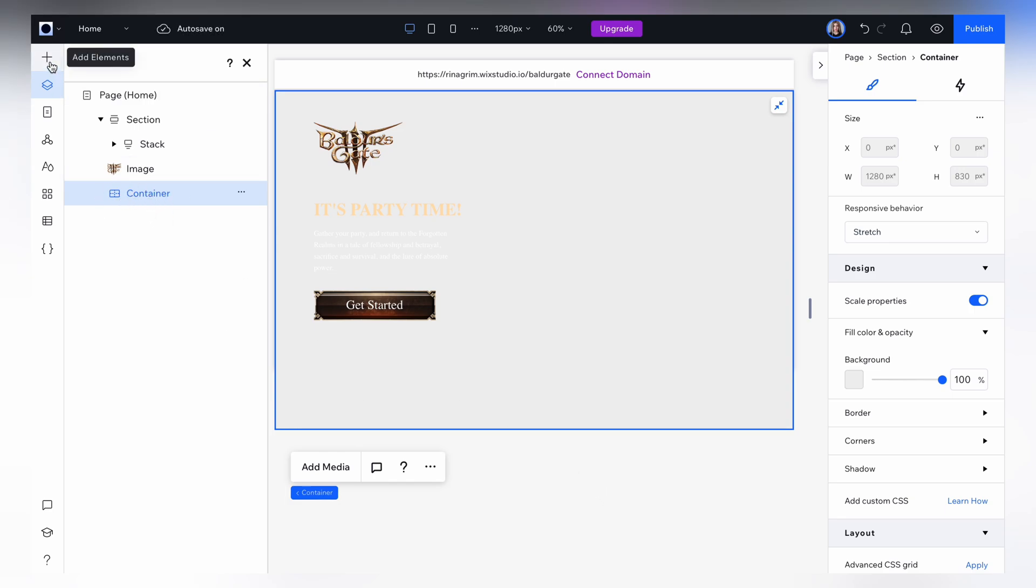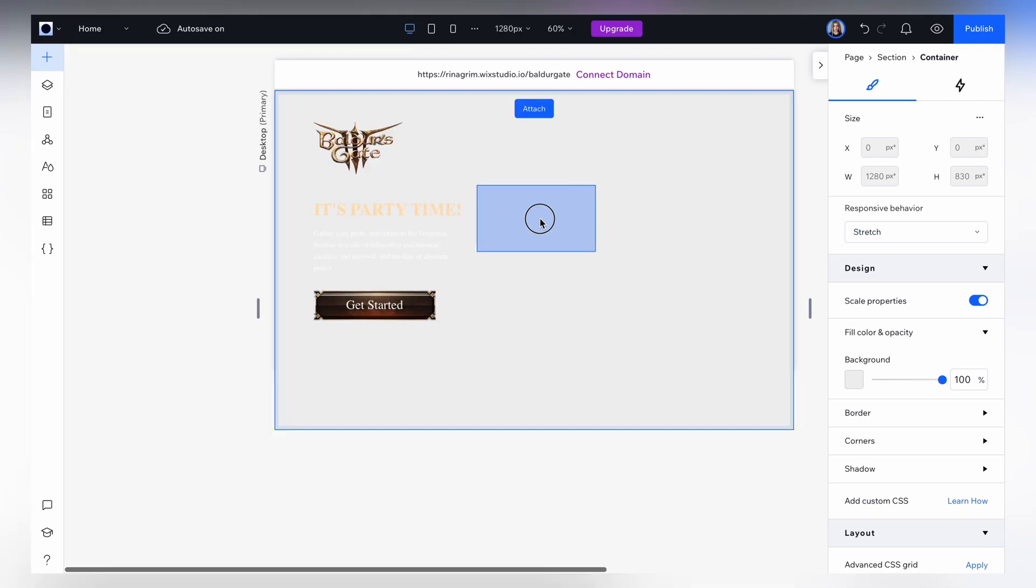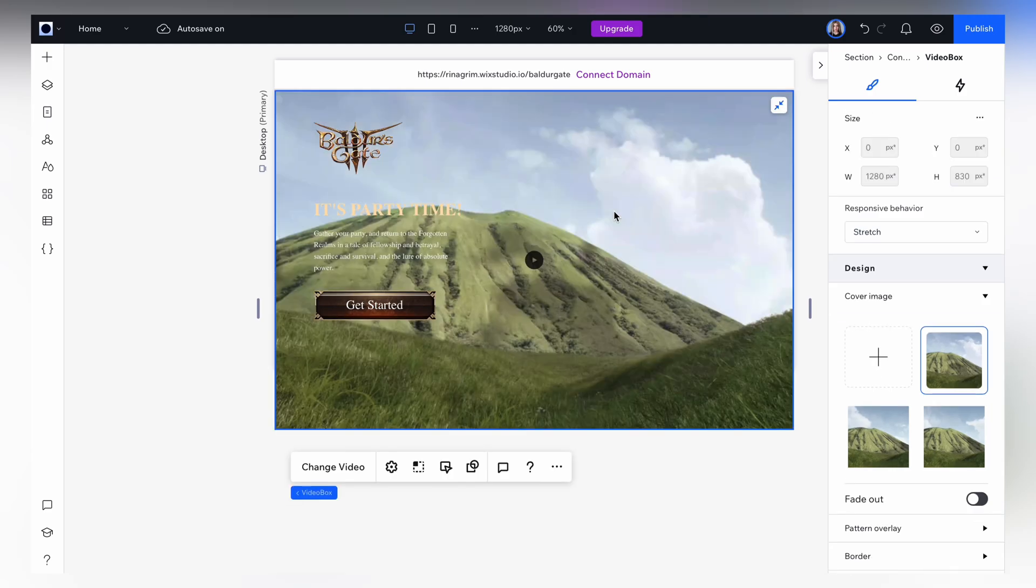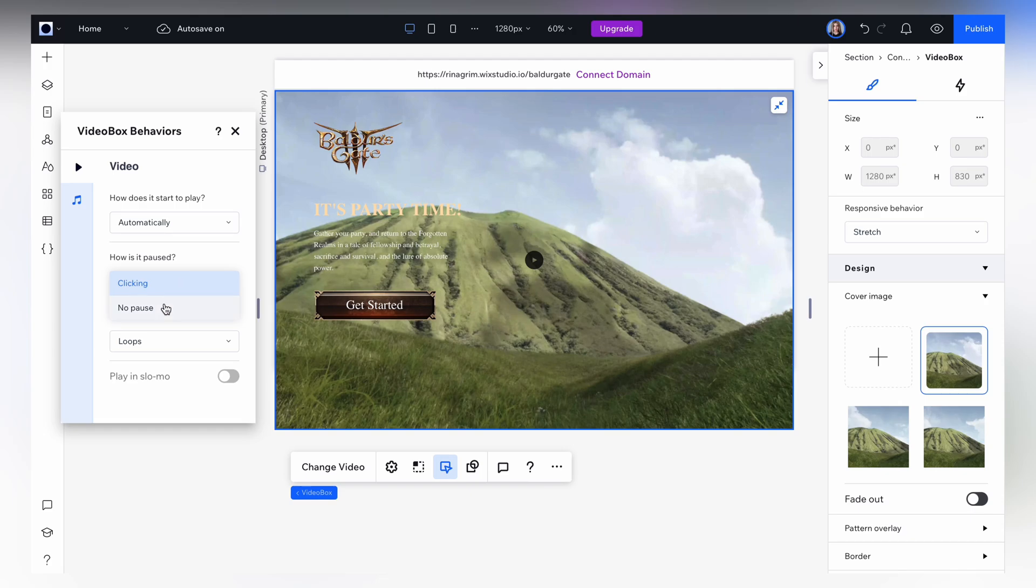And now we need to add our video into the container. Stretch it, click behaviors and use the following settings. Play automatically, no pause, loops.